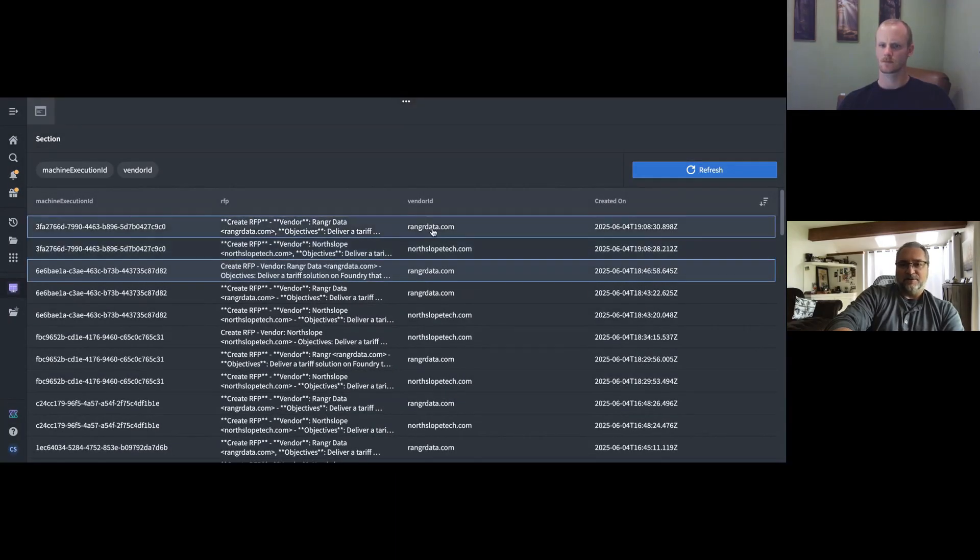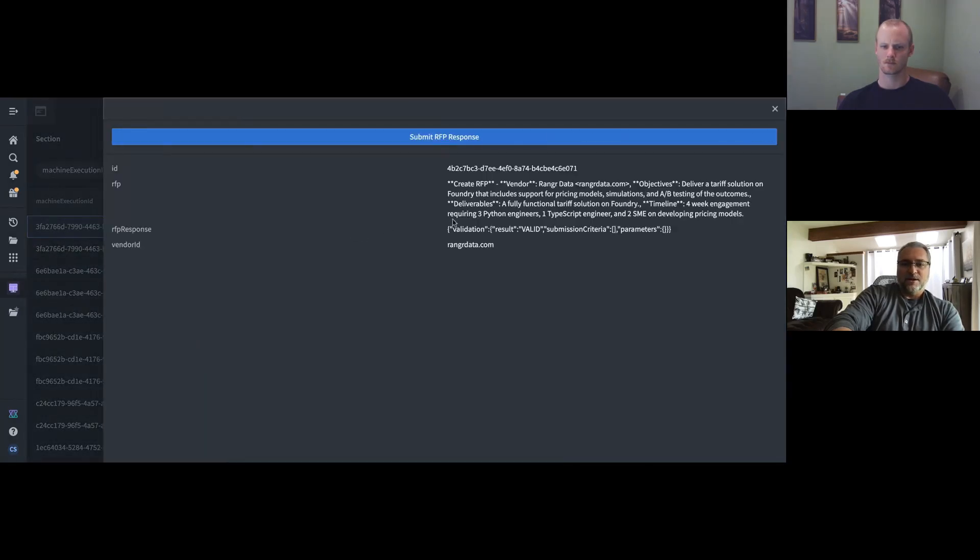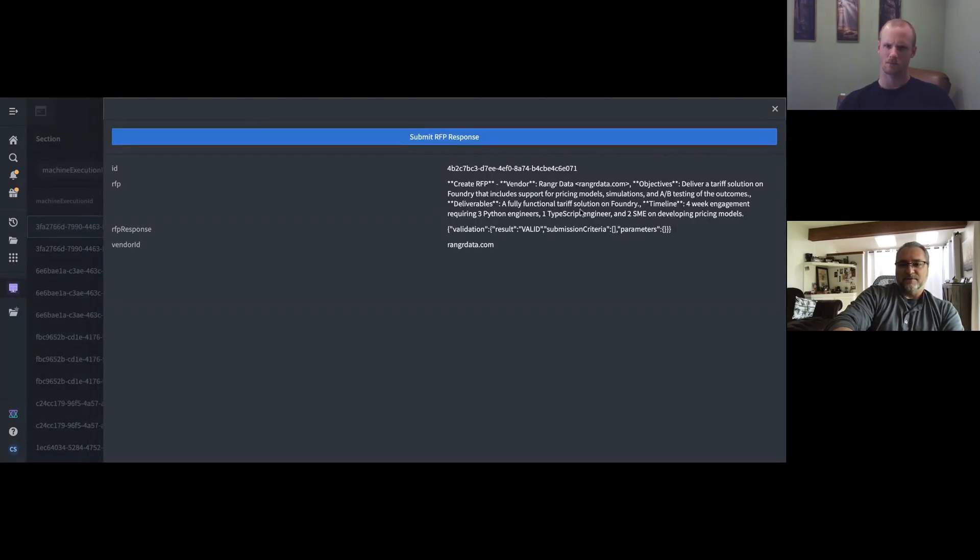And you'll see here, we now have the submission to Ranger and North Slope. So we can come in and manually observe these and see what we get back from the APIs.